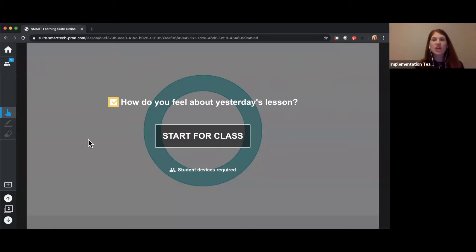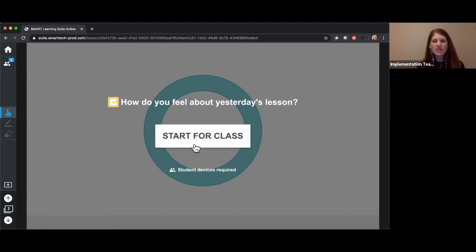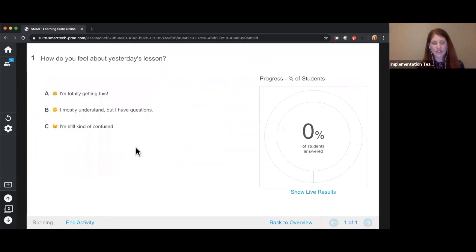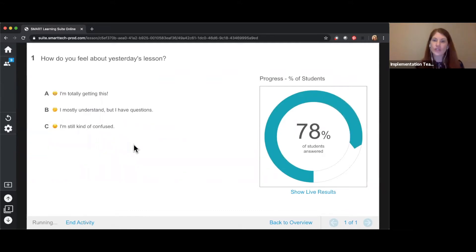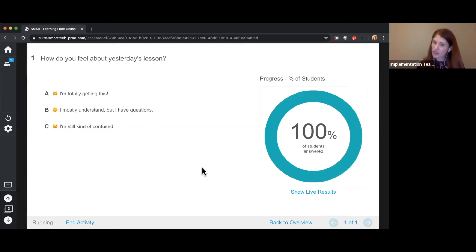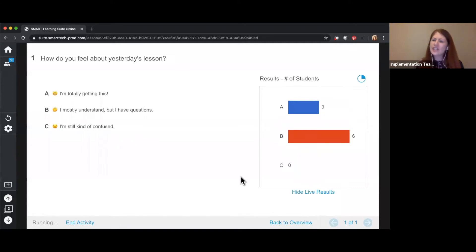Yesterday we started and introduced a new topic in your lesson while you were working at home, so I want to take a moment to check in and see how you feel about it. I'm going to start this response poll. If you want to go into your Hello Smart tab and answer how you feel about yesterday's lesson — whether you're totally getting it, you have some questions, or you're still confused — go ahead and submit, then come back to the Zoom tab so we can see how the group is feeling.